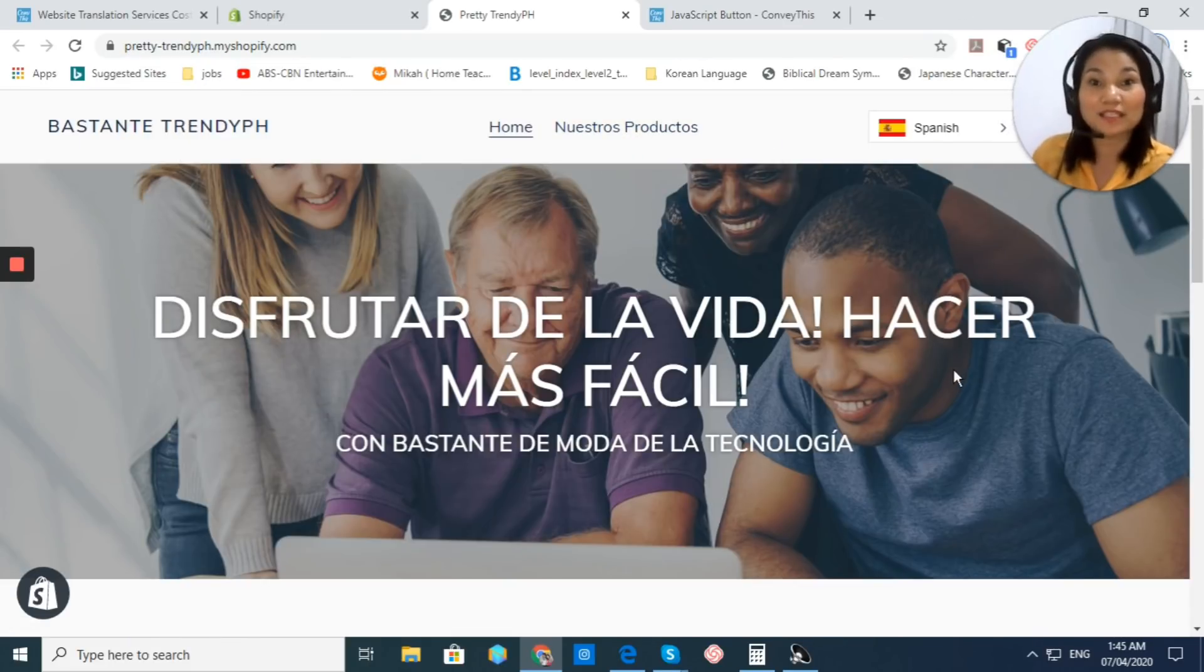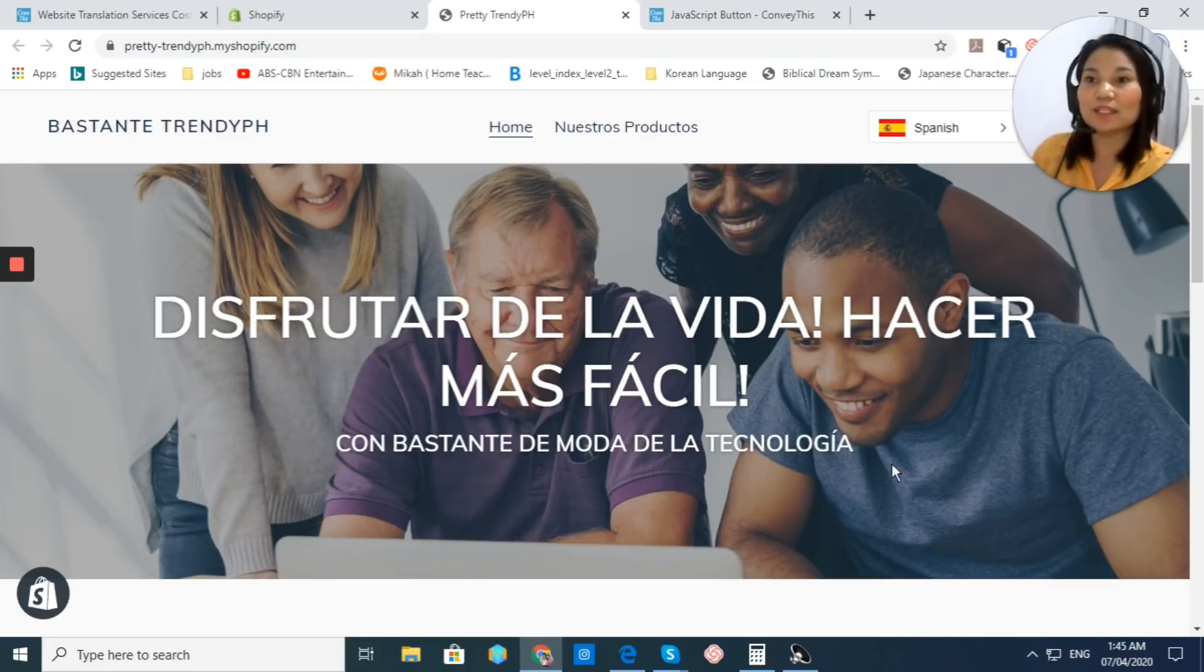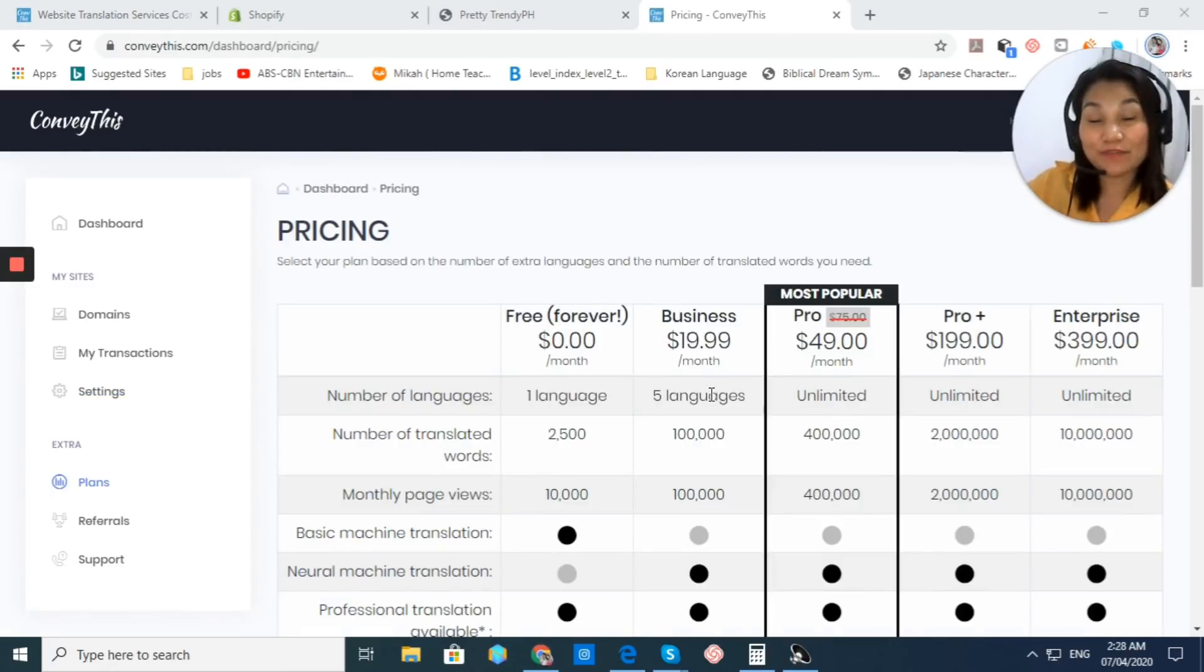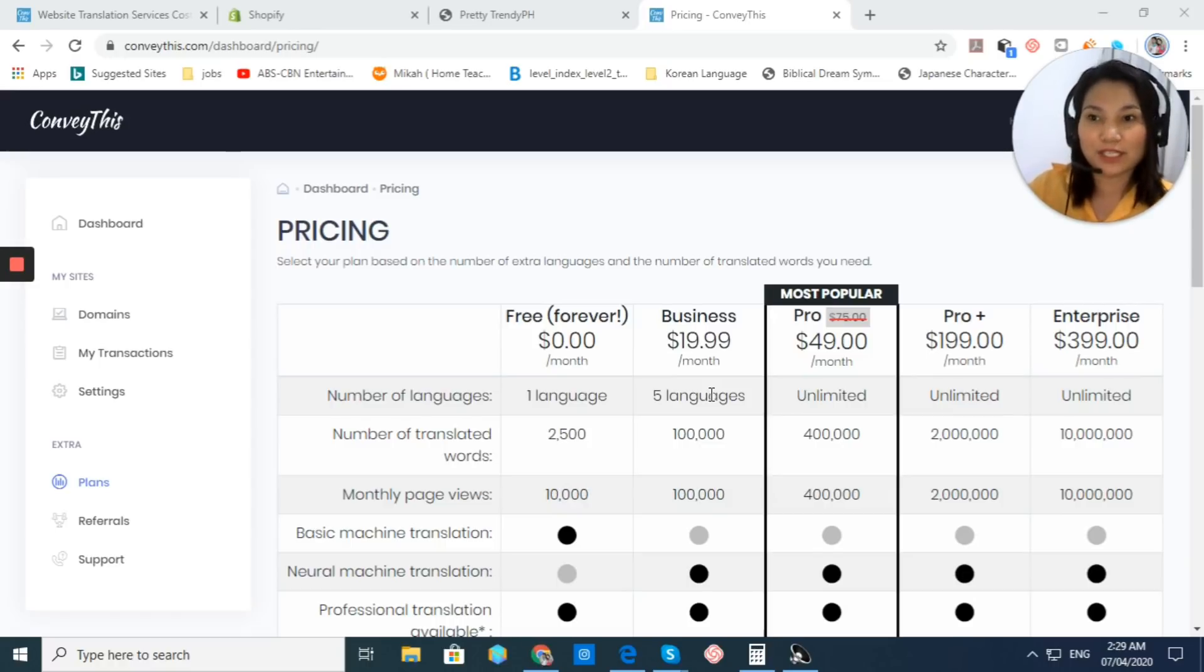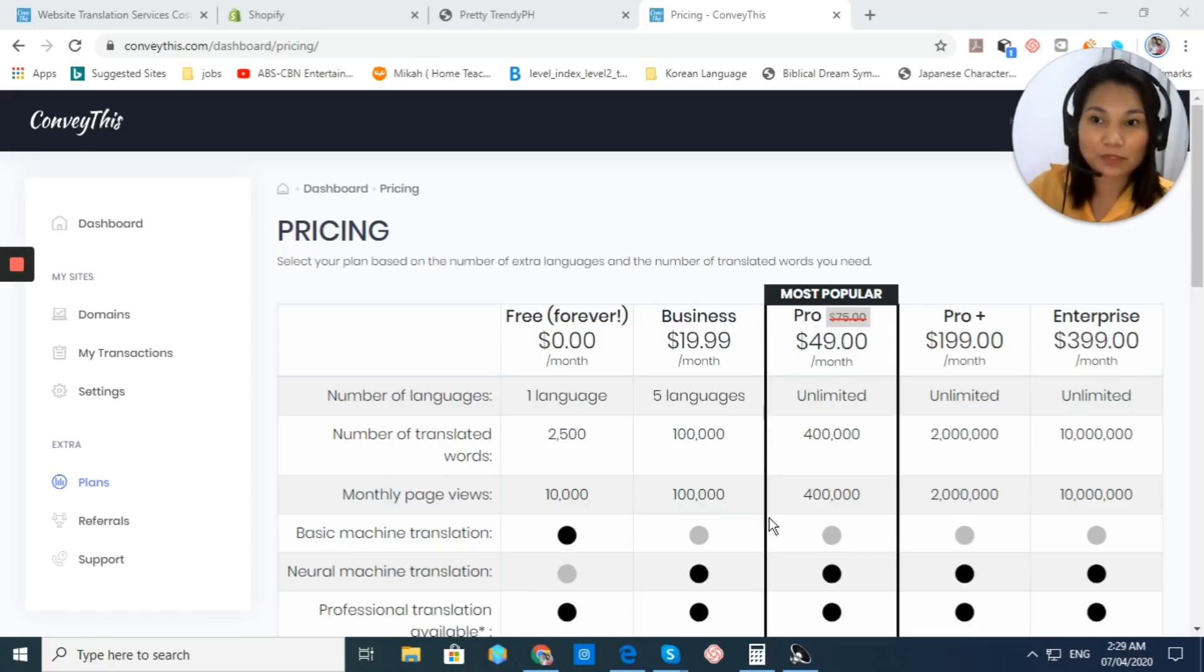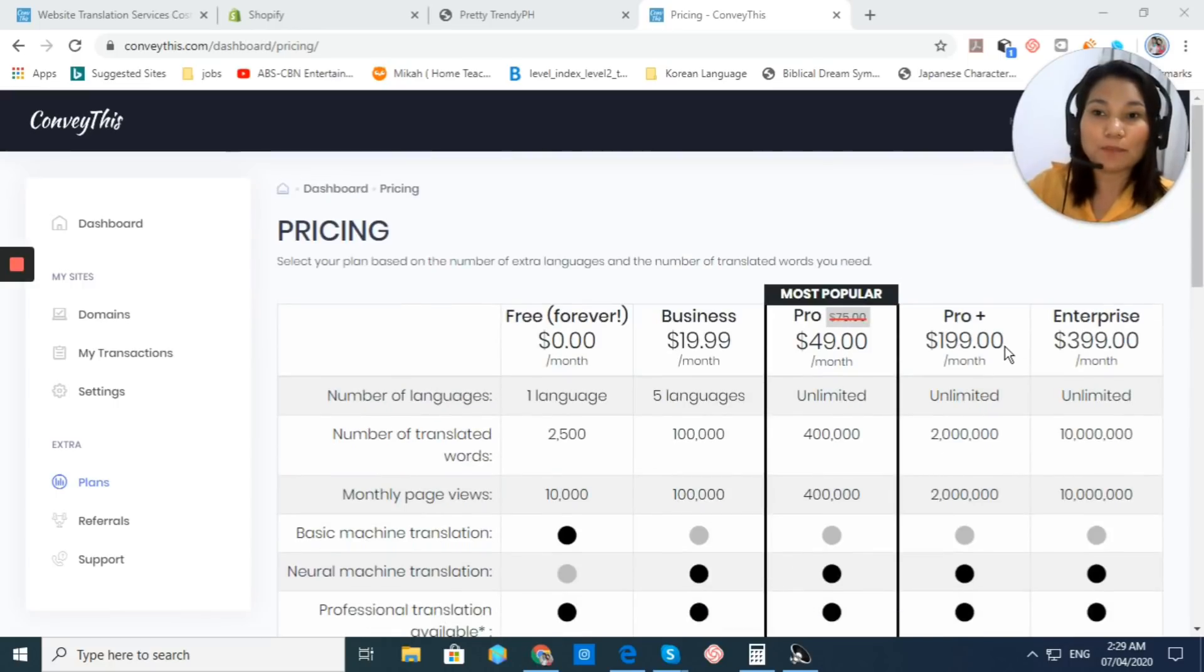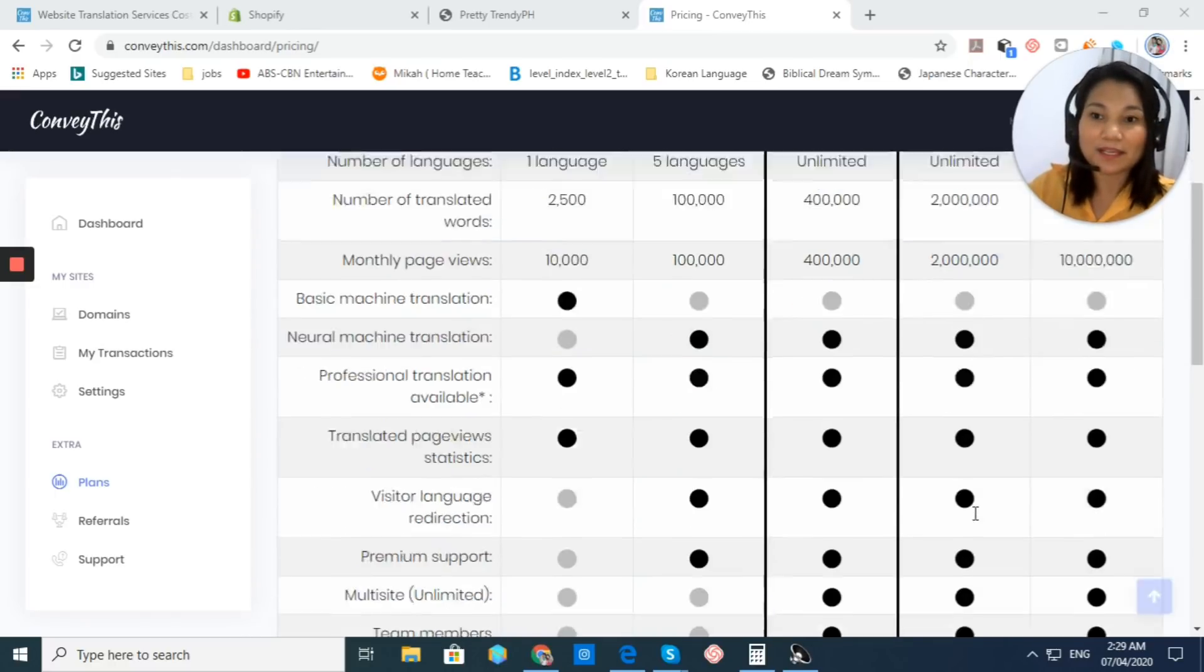For the pricing, I know you're excited to know what are the available plans that ConveyThis is offering us. Let's go back to our dashboard and let's go to their plan. As I've said, ConveyThis has different plans for you to choose from. They have a free plan that allows you up to one language. They also have a business plan that is only $19.99 per month that allows you up to five languages. They also have a Pro Plan, which is only $49 per month with unlimited number of languages, 400,000 translated words, 400,000 monthly page views, plus the benefit that you can get right here.